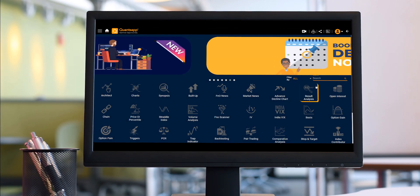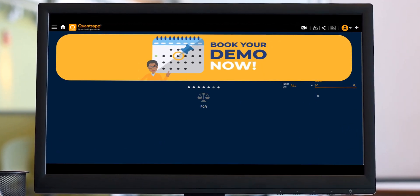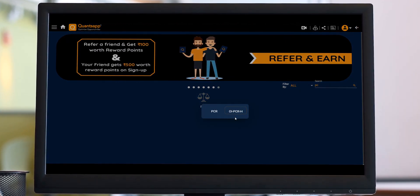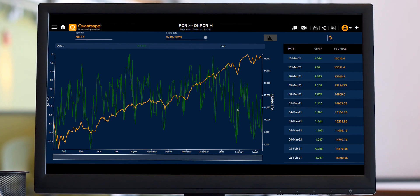Hey all, this is Shubanka here from QuantsApp. As we had looked into the PCR tool in the previous PCR video, today we'll look into the next section of the PCR tool, which is OIPCRH. OIPCRH stands for Open Interest PCR Historical, showing us the historical data of PCR for each and every instrument listed under FNOs.